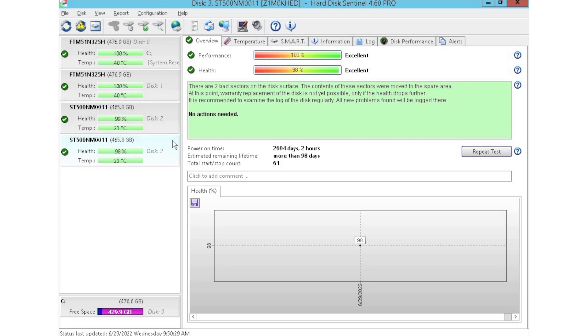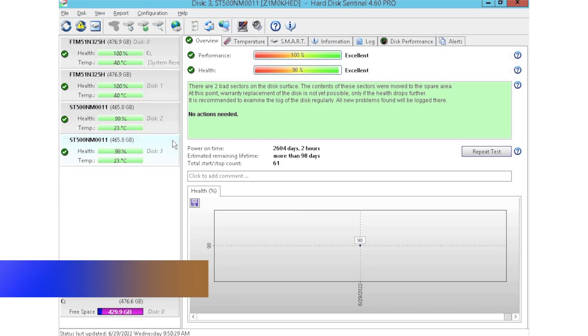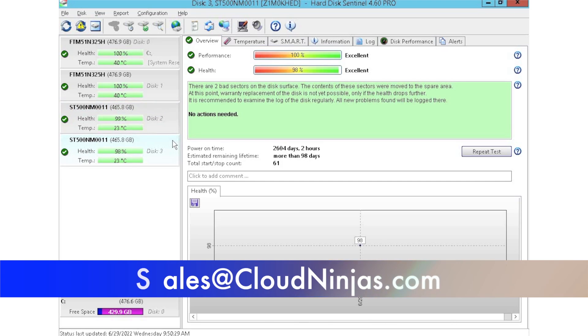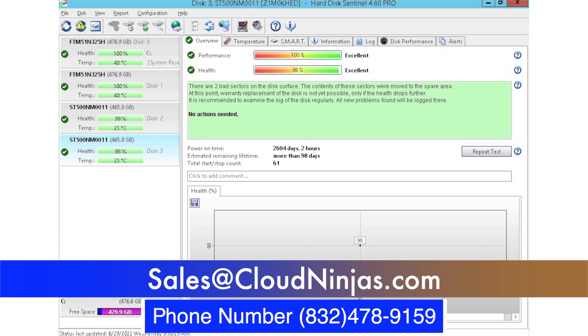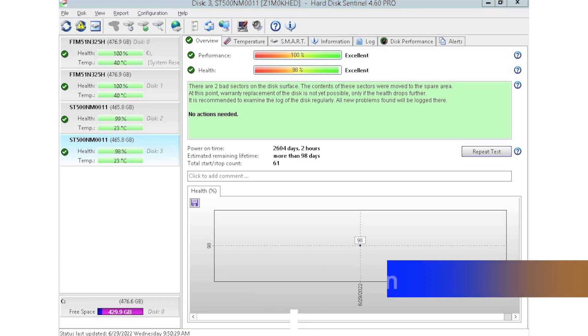Appreciate you stopping by to learn a little bit more about how to test your hard drives. If you're looking for any hard drive upgrades, do us a favor and email us at sales@cloudninjas.com. Or if you're just looking for a custom built R730 XD, we'd love to help you out. Sales@cloudninjas.com. Thanks for stopping by. Take care guys.